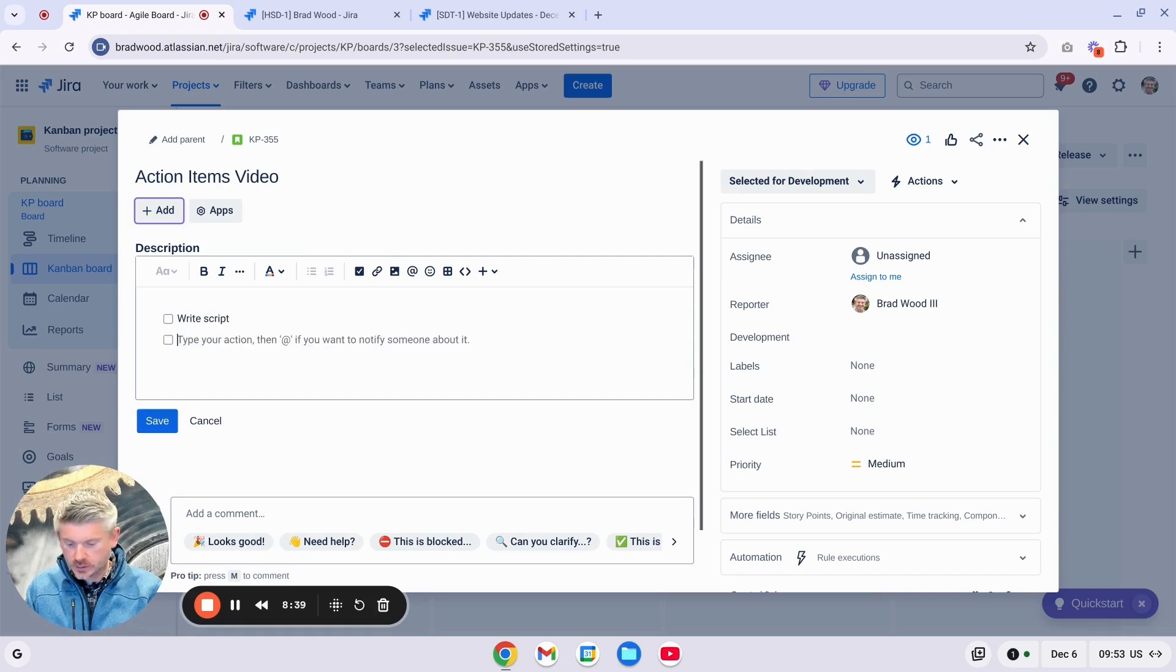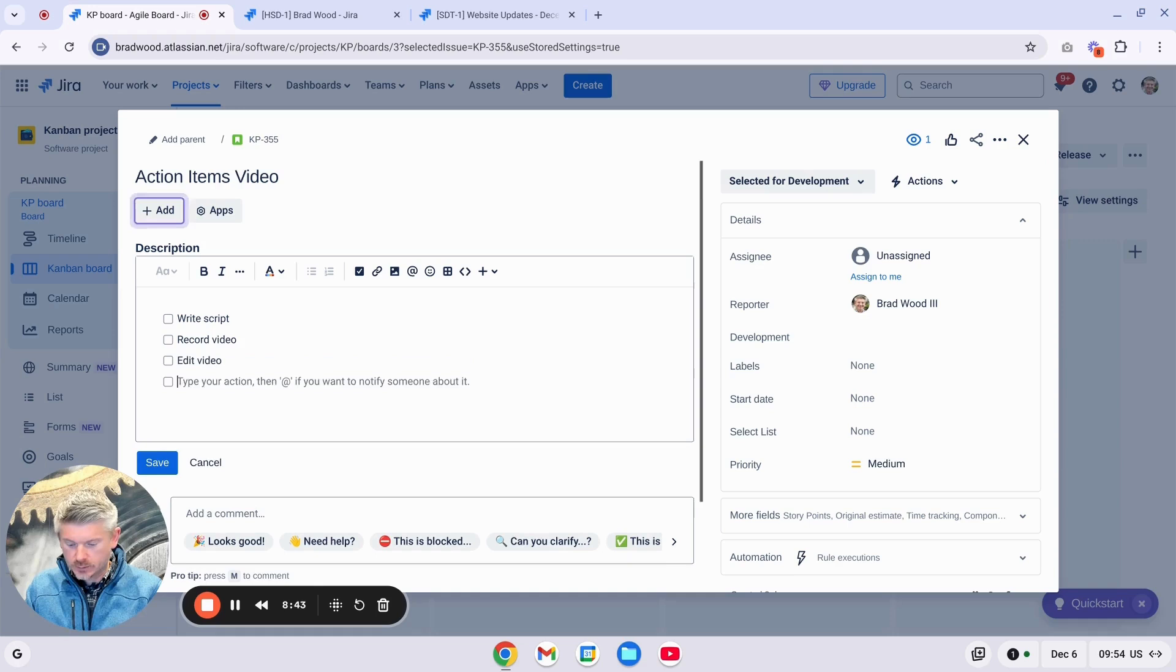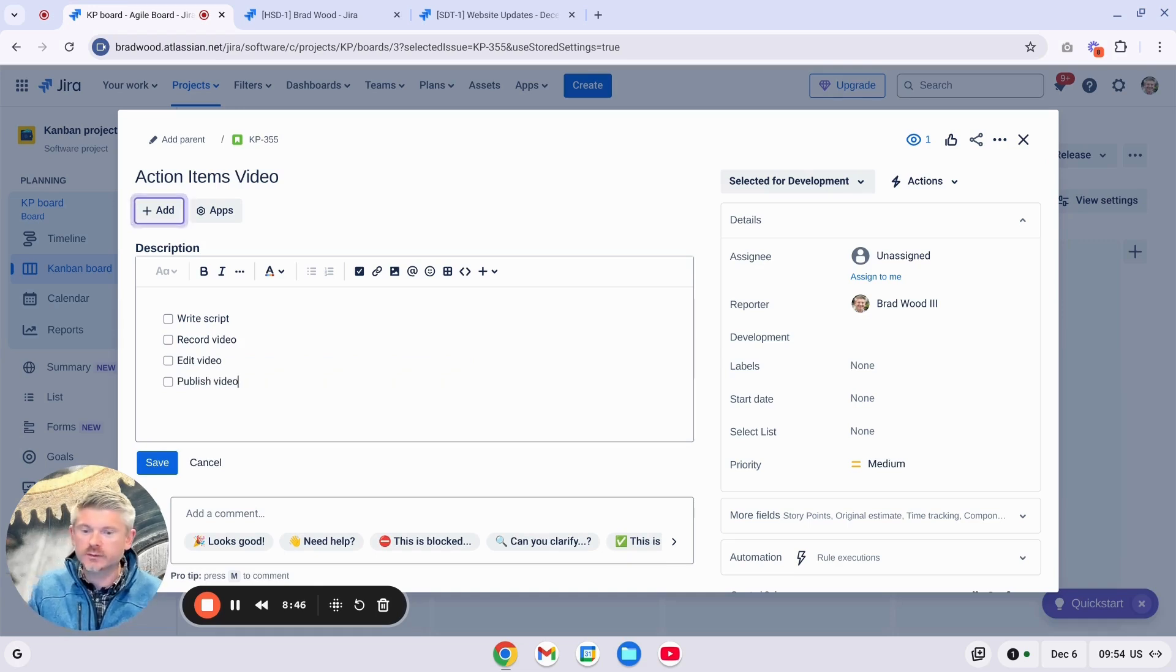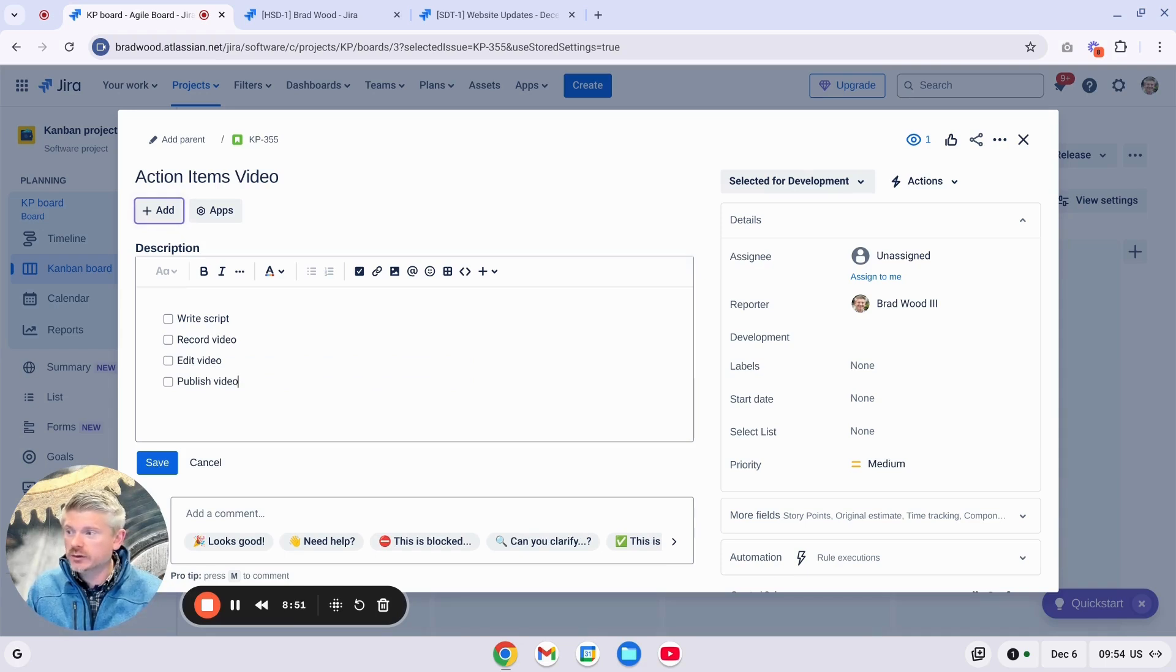So we'll say, Write Script, Record Video, Edit Video, and Publish Video. And now I've got a checklist of all the work that I need to do on this specific issue in JIRA.